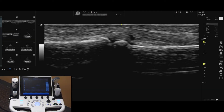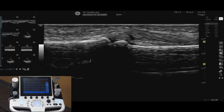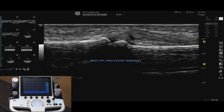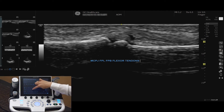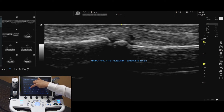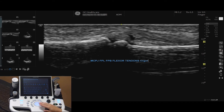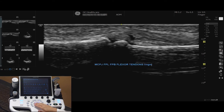To add an annotation, select the comment button on the operator panel. Choose your comments from the annotation library. You can also activate the virtual keyboard from the touch screen to type your comments. Using the trackball, you can move the annotation to its desired location.